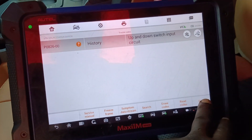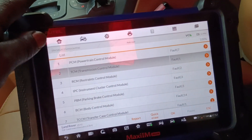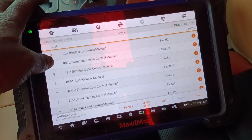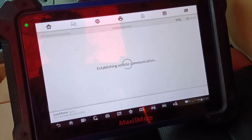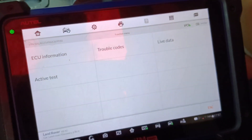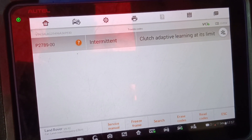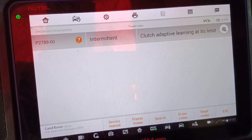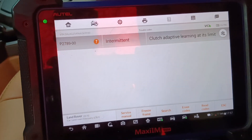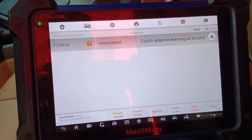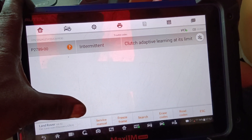I will hit the erase button — auto erase — but let me check if we have a fault on the transfer case. Let me check. We have clutch adaptation learning at its limit. This is from the transfer case.